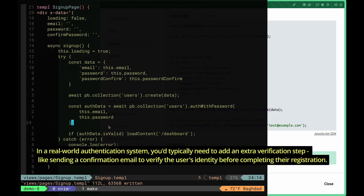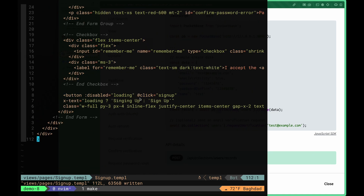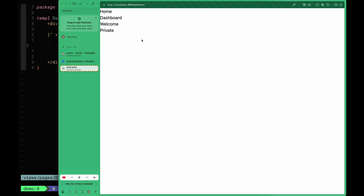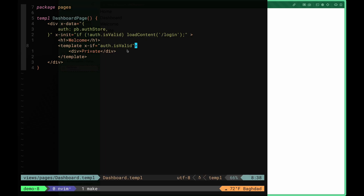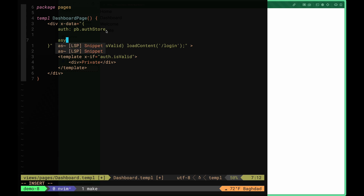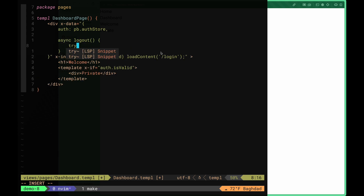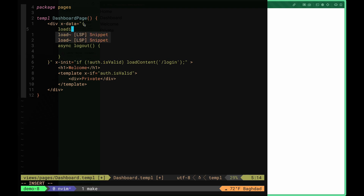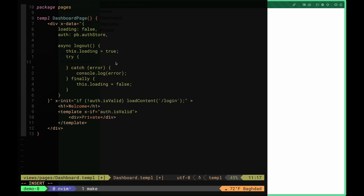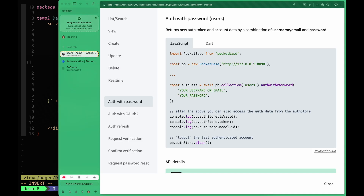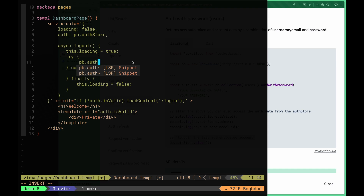After implementing the signup function, we make sure it's called on button click, then go back to the dashboard page. Now we want to implement logout functionality. We create a logout function with a try-catch block and a loading variable. To log the user out we call pb.authStore.clear, which simply clears the authentication store and logs the user out.